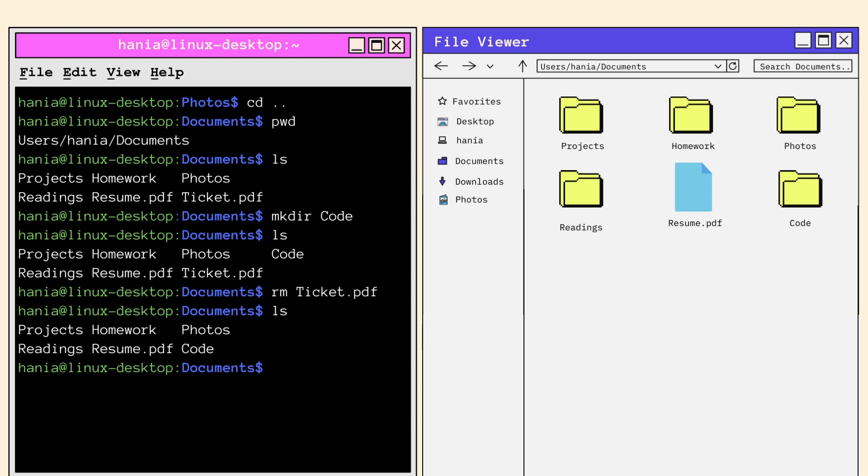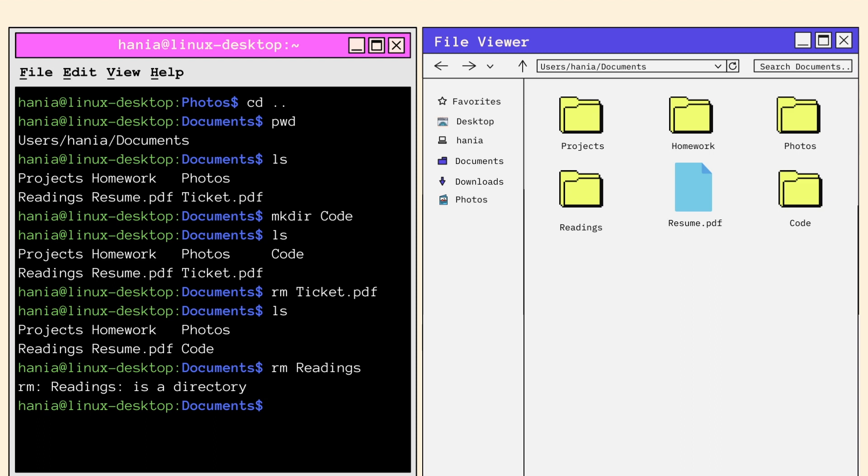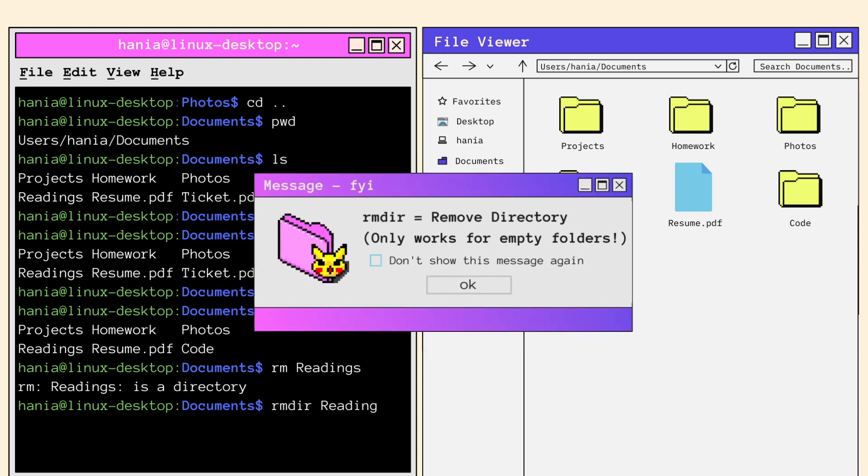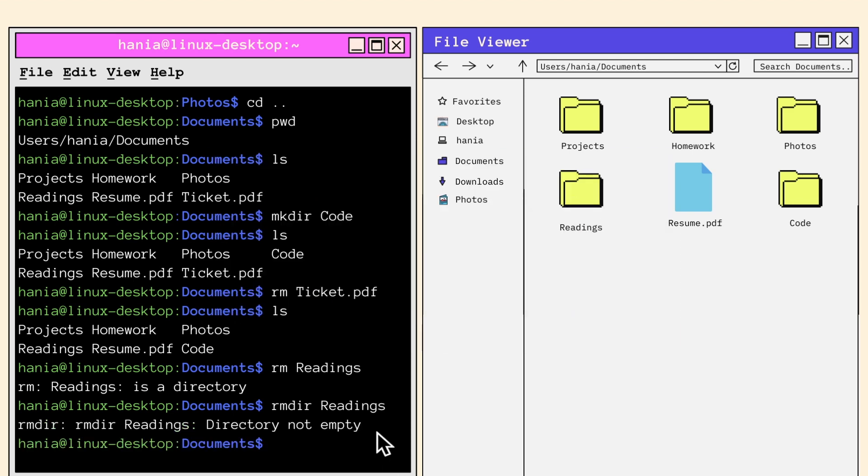Now remember how I mentioned that RM only works on files? Let's try calling RM on the readings file and see what happens. And as expected, I get an error message telling me that readings is a directory and hence RM cannot work on it. So if RM doesn't work, what do we do to remove a folder? Now we can try RMdir followed by the directory name. RMdir stands for remove directory. But again, there's a catch because it'll only remove a directory if it's empty. And the terminal issues a warning telling us that readings is not empty and hence RMdir will not work.